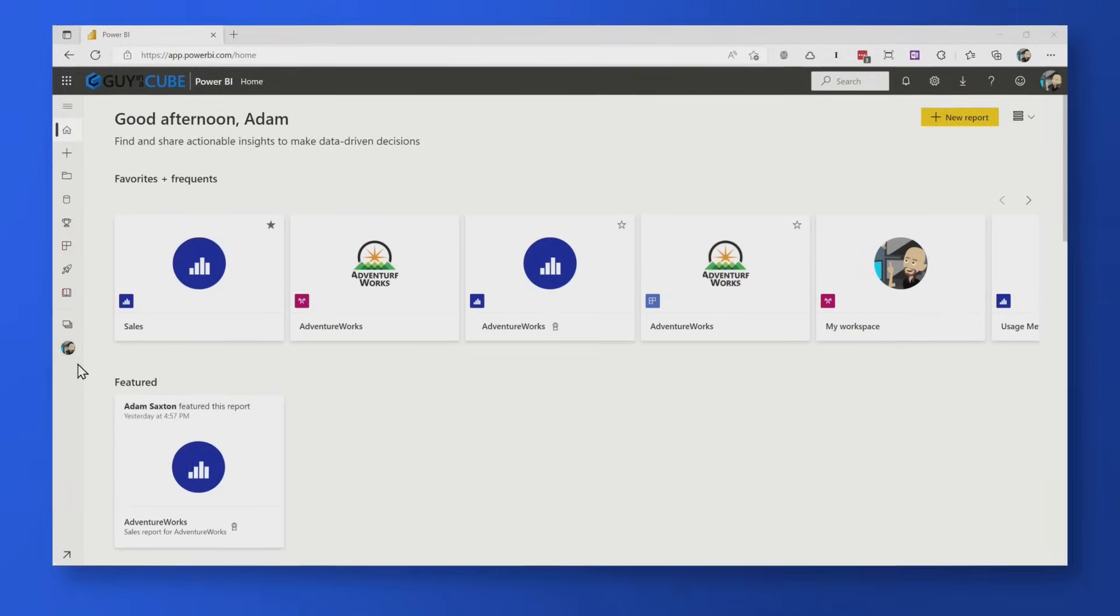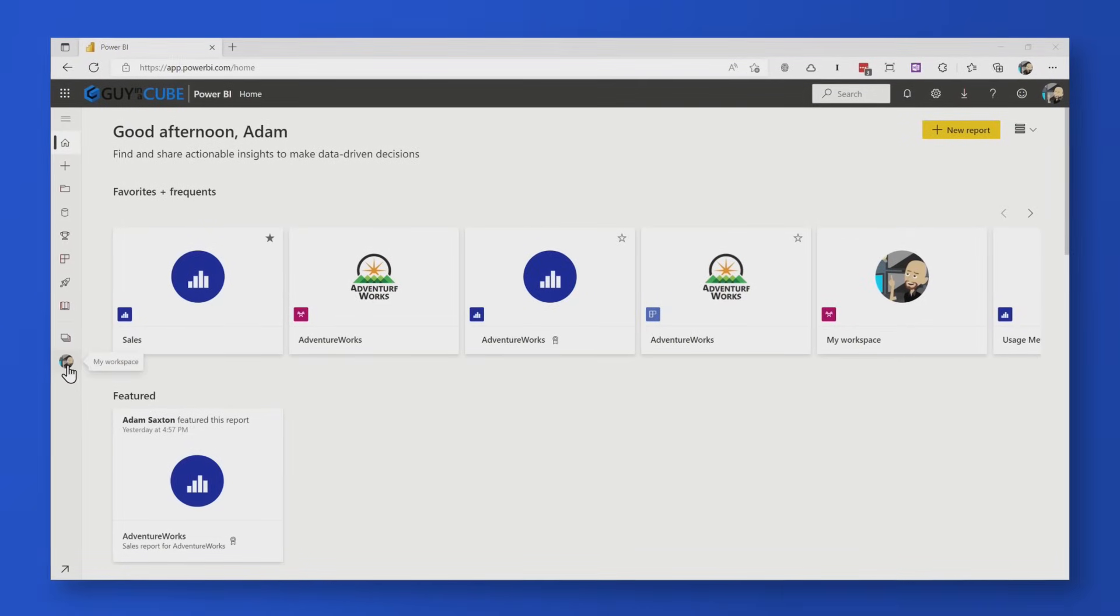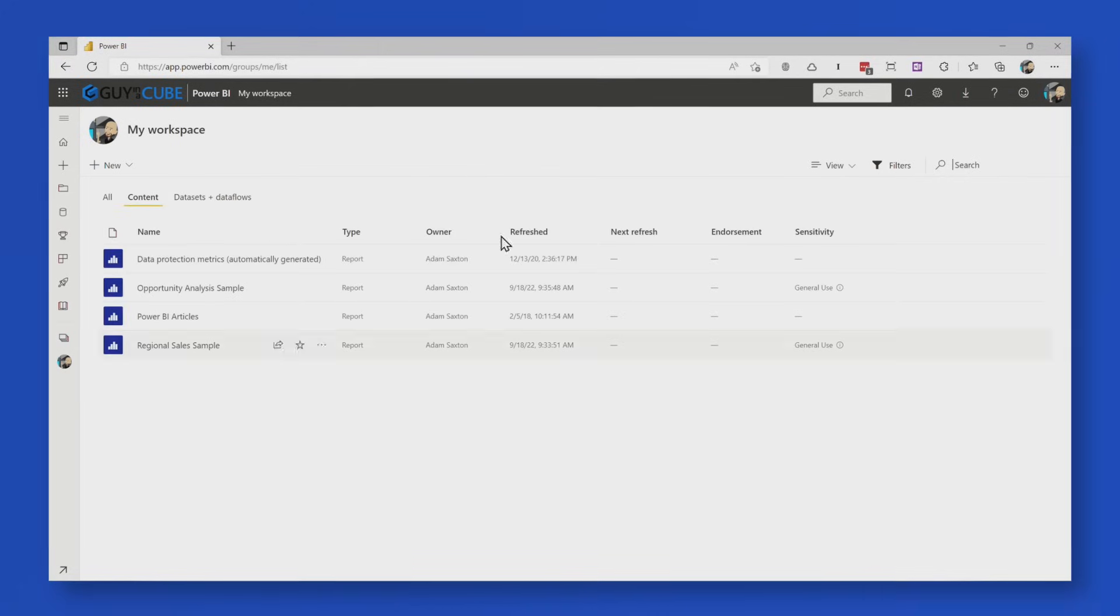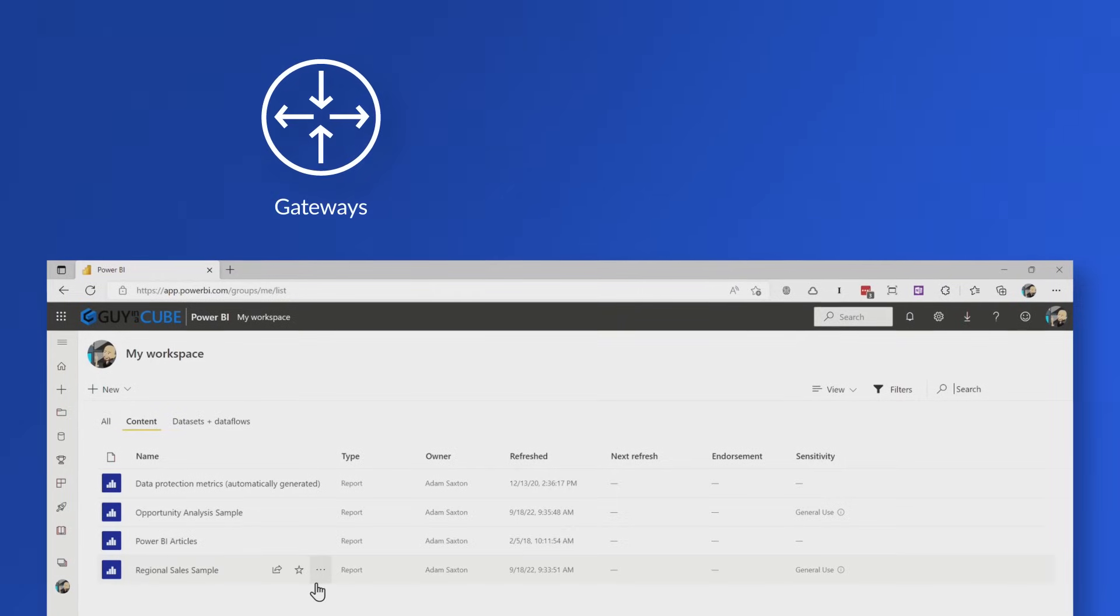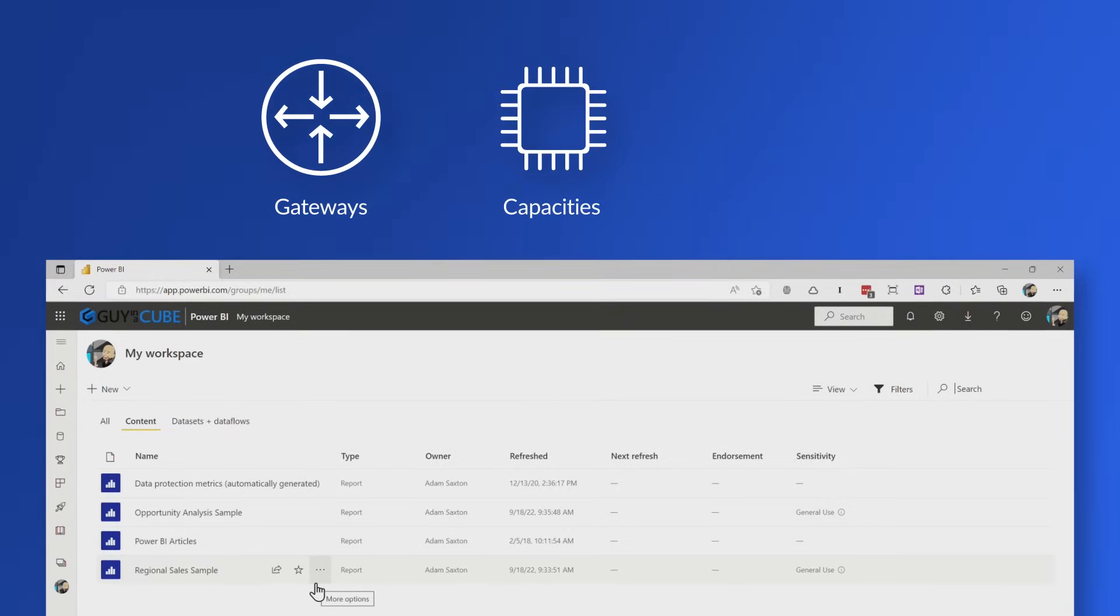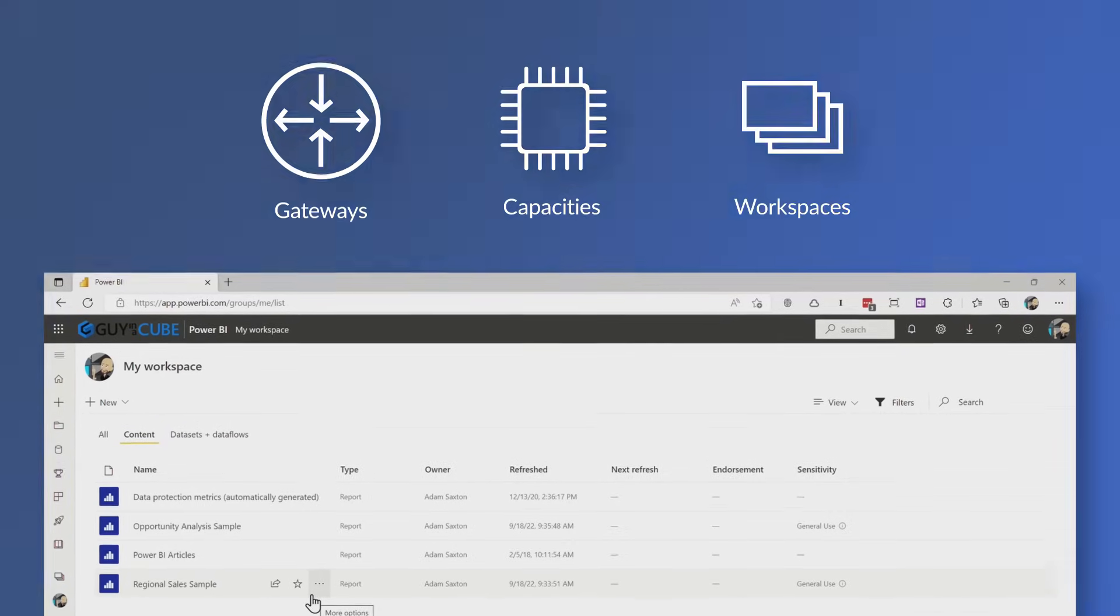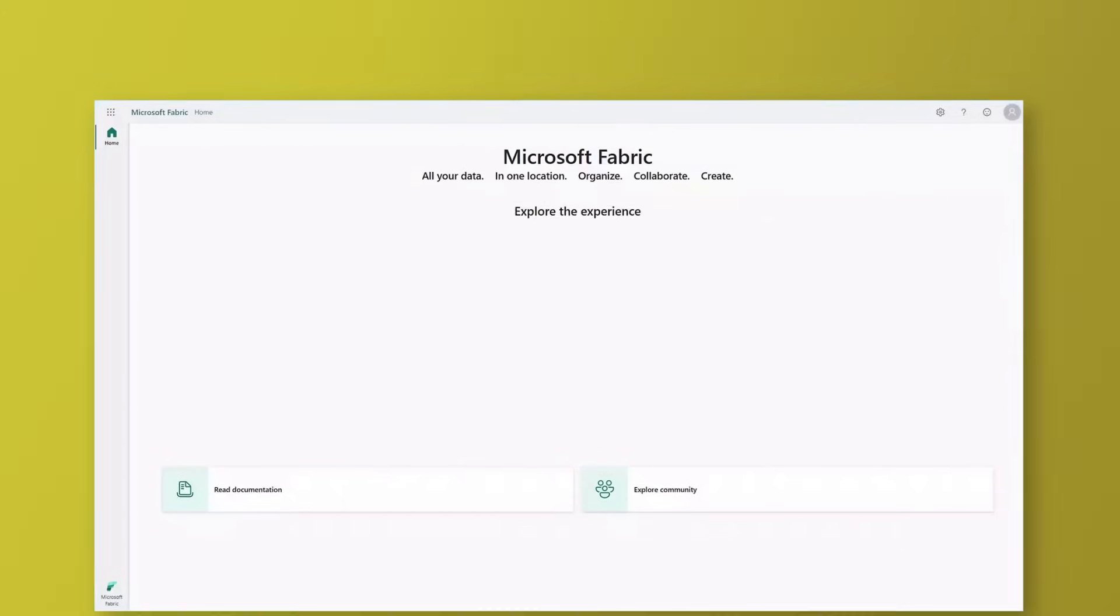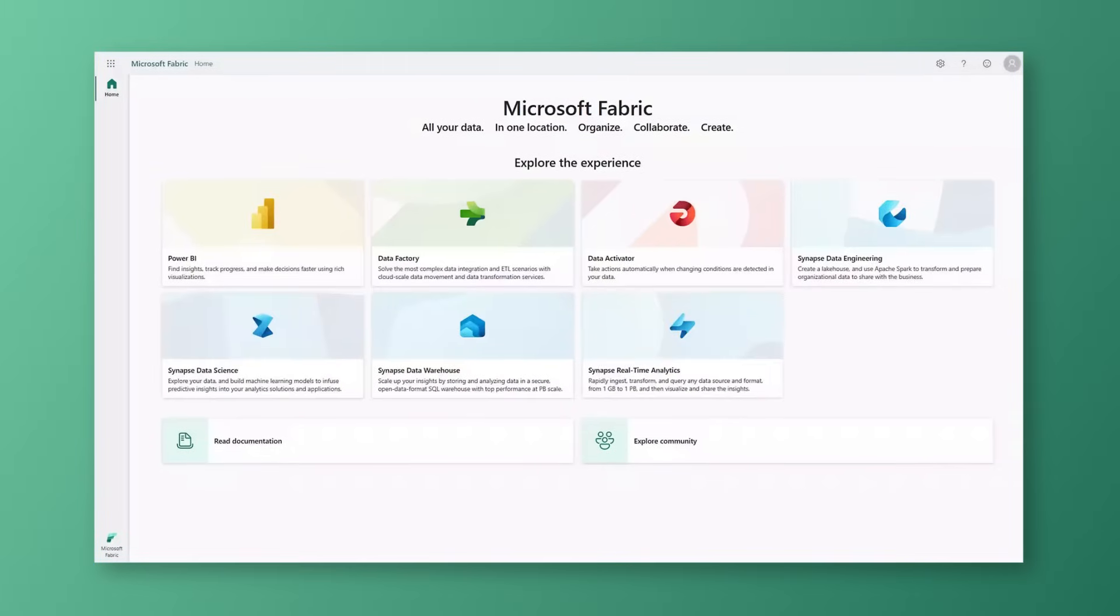First and foremost, when we thought about Power BI before Microsoft Fabric, it was everything. It was the portal, it was gateways, it was capacities, it was workspaces. All of that was Power BI. Well, now that's the platform for which we have many workloads inside of the offering.